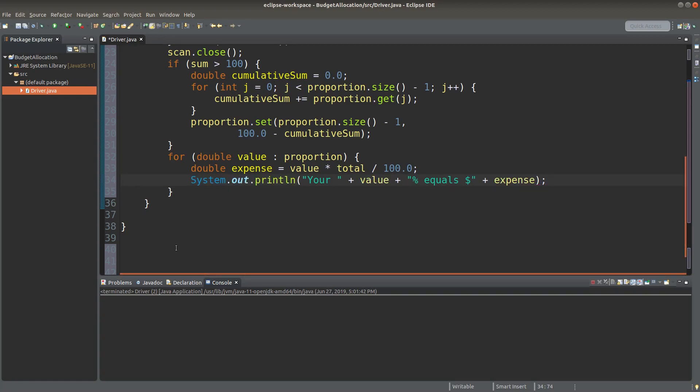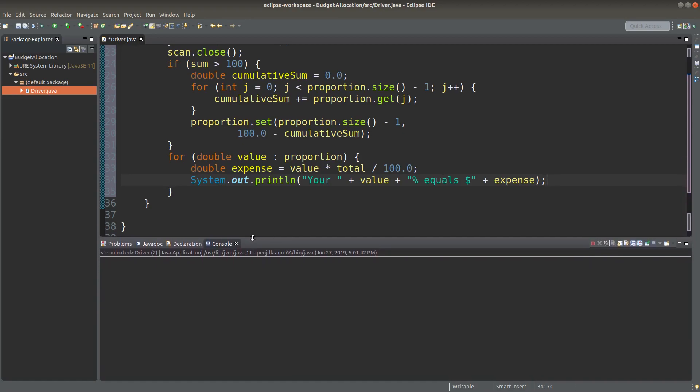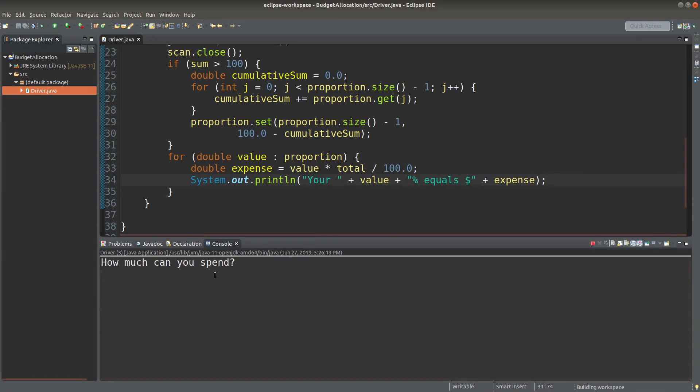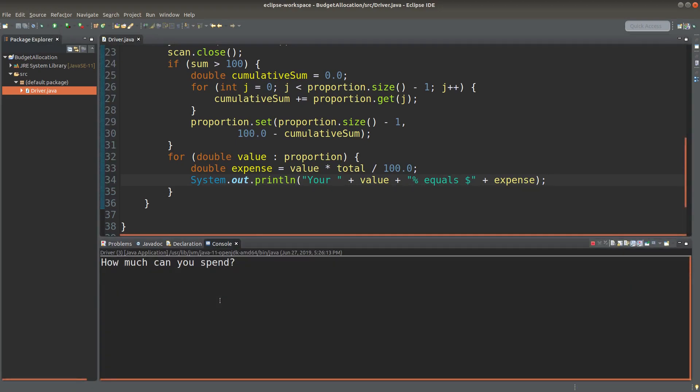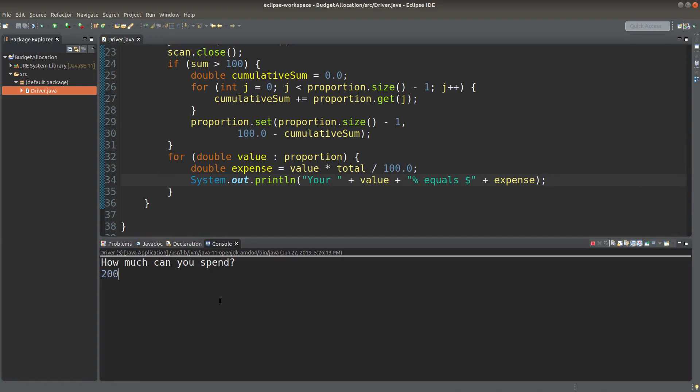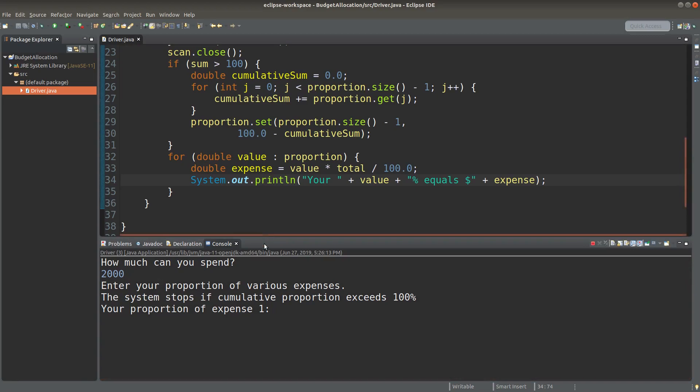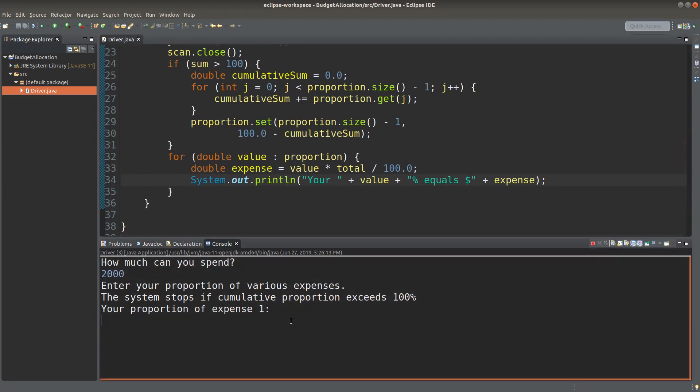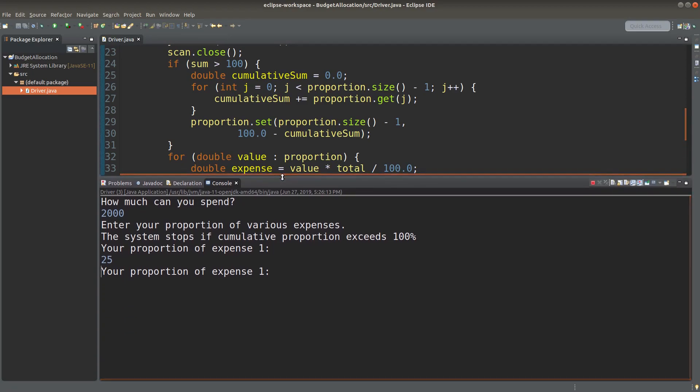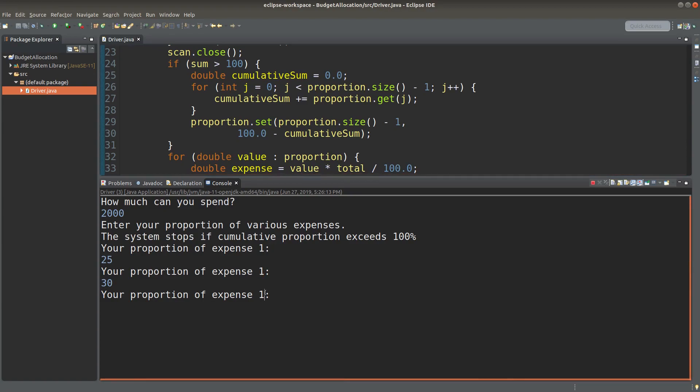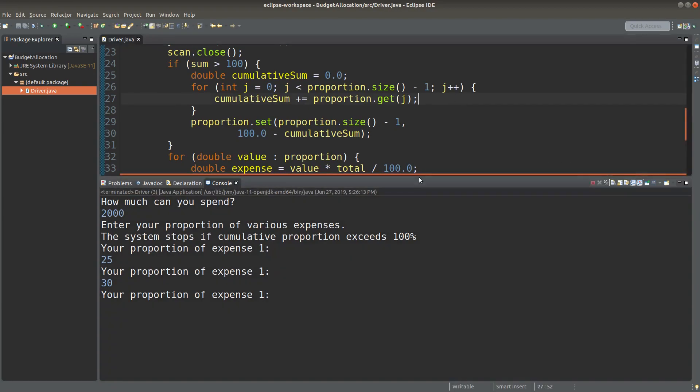Let us try to run it. Let me save it first. And then I'll run it. Suppose I have $2,000 and our expense one is having a proportion of 25%. The second proportion will be 30%. Oh, sorry. The expense value that doesn't change. So I have to check it out to see the problem.